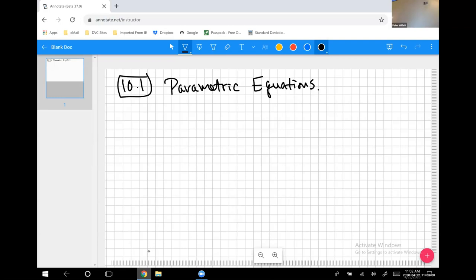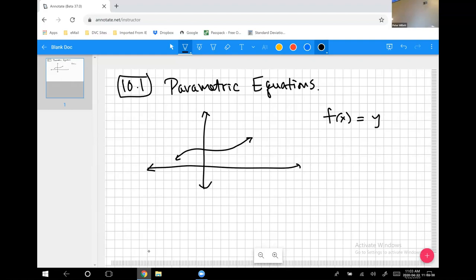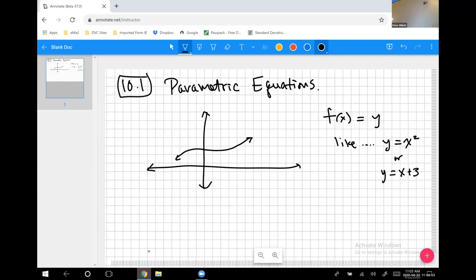Let's imagine a graphing grid. The normal way we look at graphs is f(x) equals some formula, which is just replacement notation for y. So we could say y equals x squared or y equals x plus three — you can have a parabola, a line, all kinds of different things.